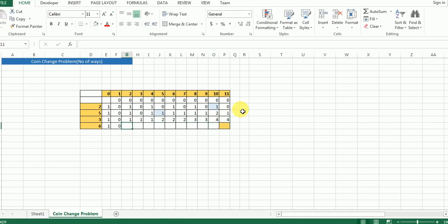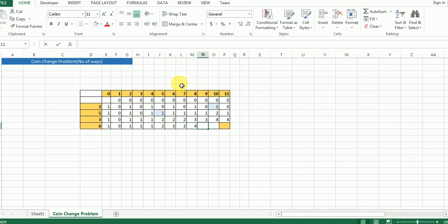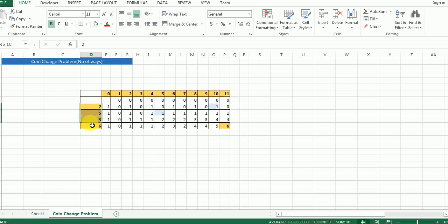Now for coin denomination six: there is no way to form any of the smaller sums using six, so we get zero, one, one, one, one, two. Then six subtracted from six takes us to the default cell: one added to two makes three. Continuing: two, four, four, five, and finally six. So we have got six as our answer — there are six ways to form eleven when we have coins of two, five, three, and six in infinite supply.